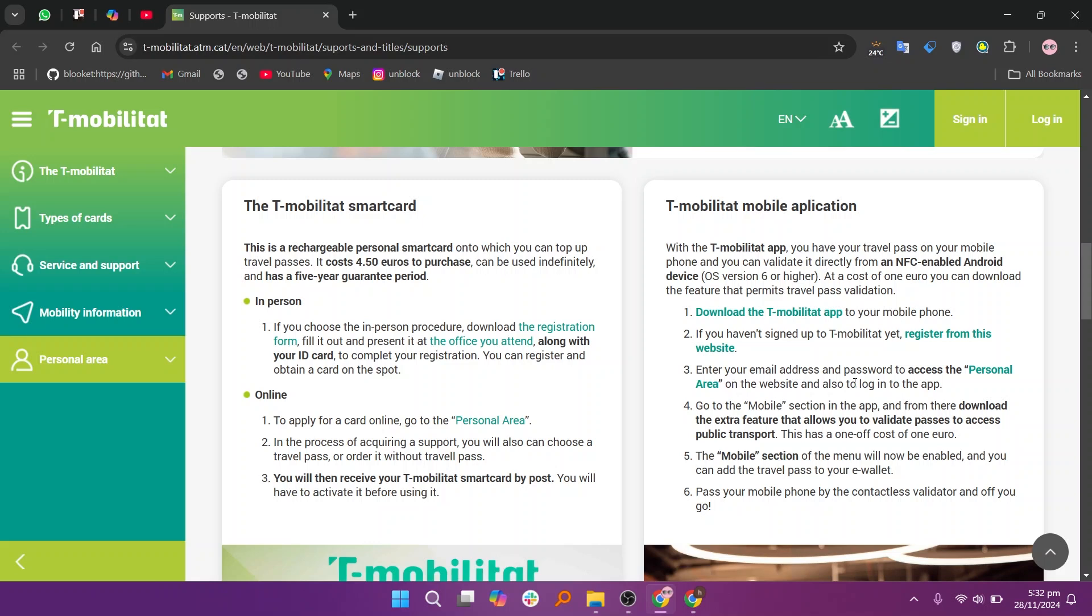After that, go to the mobile section in the app and from there download the extra feature. The mobile section of the menu will now be enabled and you can add the travel pass to your e-wallet. Then pass your mobile phone by the contactless validator and off you go.